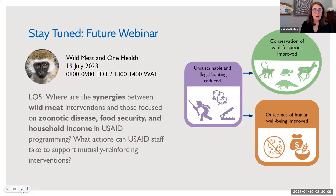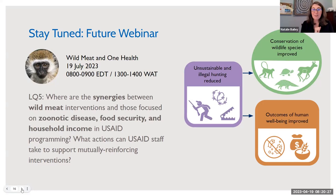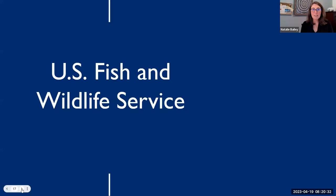To tease up our future webinar in July, I'm going to lead a session with USAID colleagues on wild meat and One Health, looking at synergies between different sectors and how we can work together for greater impact overall. That's the end of my time. I'm going to turn it over now to Lisa Corti from US Fish and Wildlife Service.